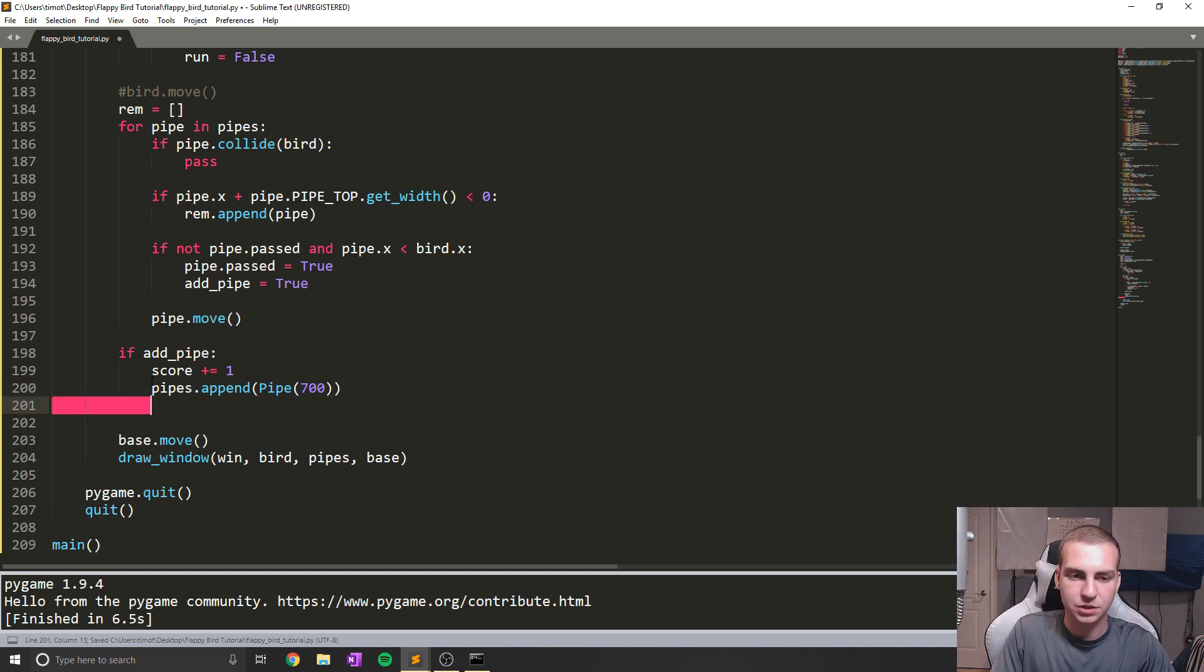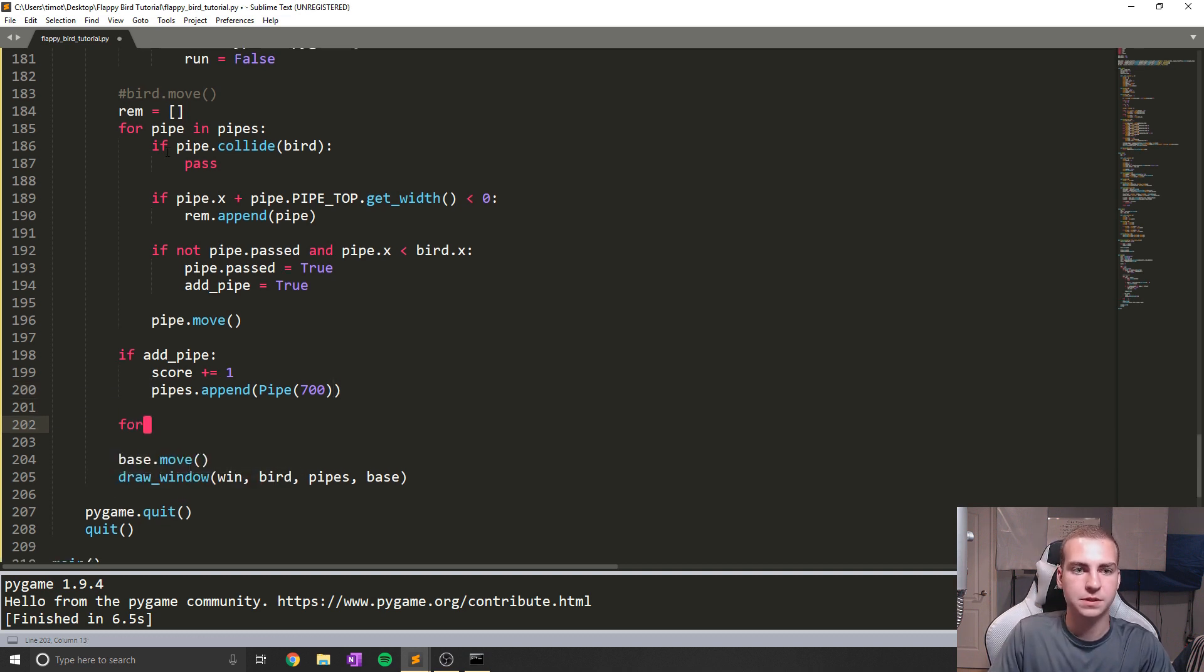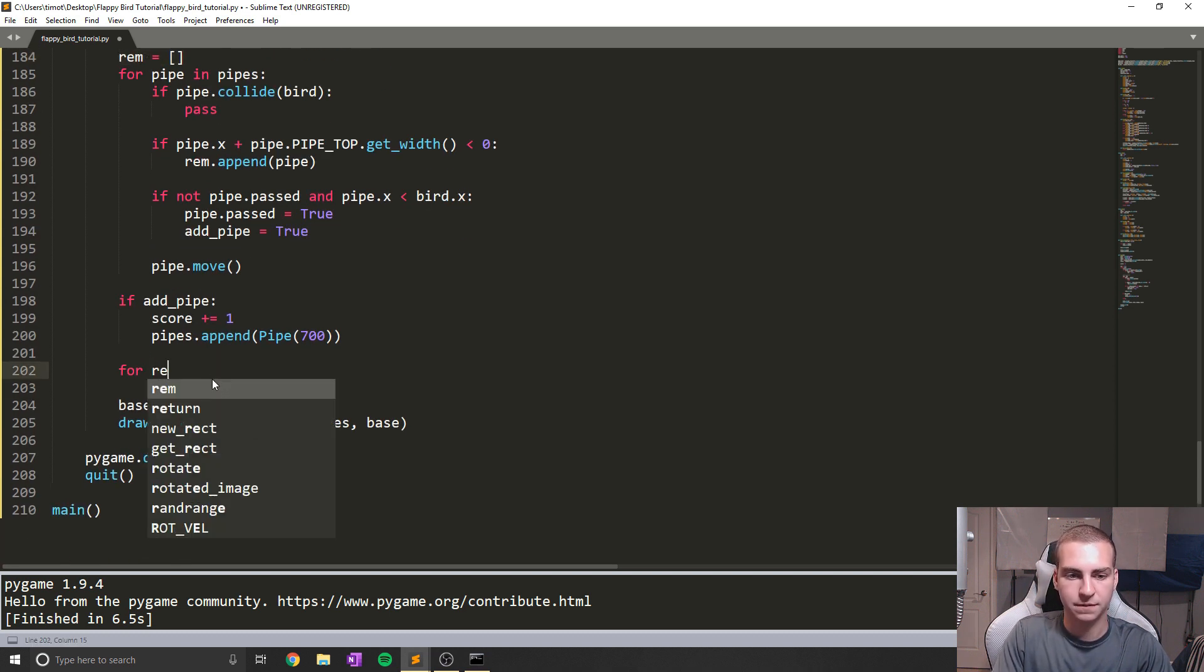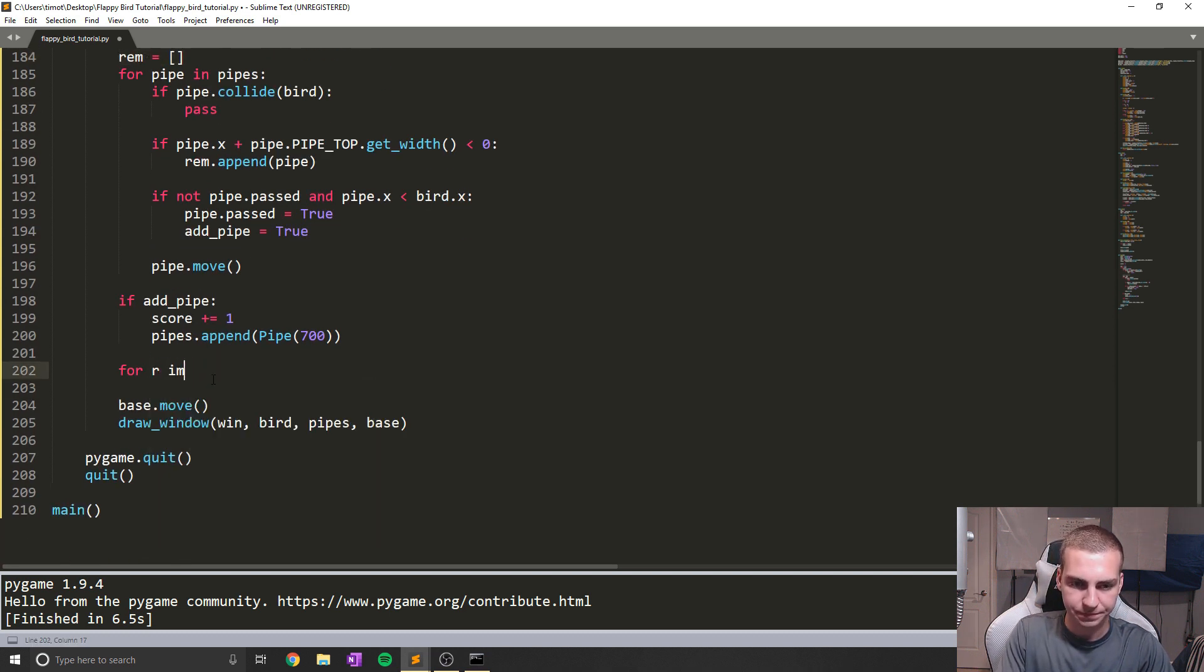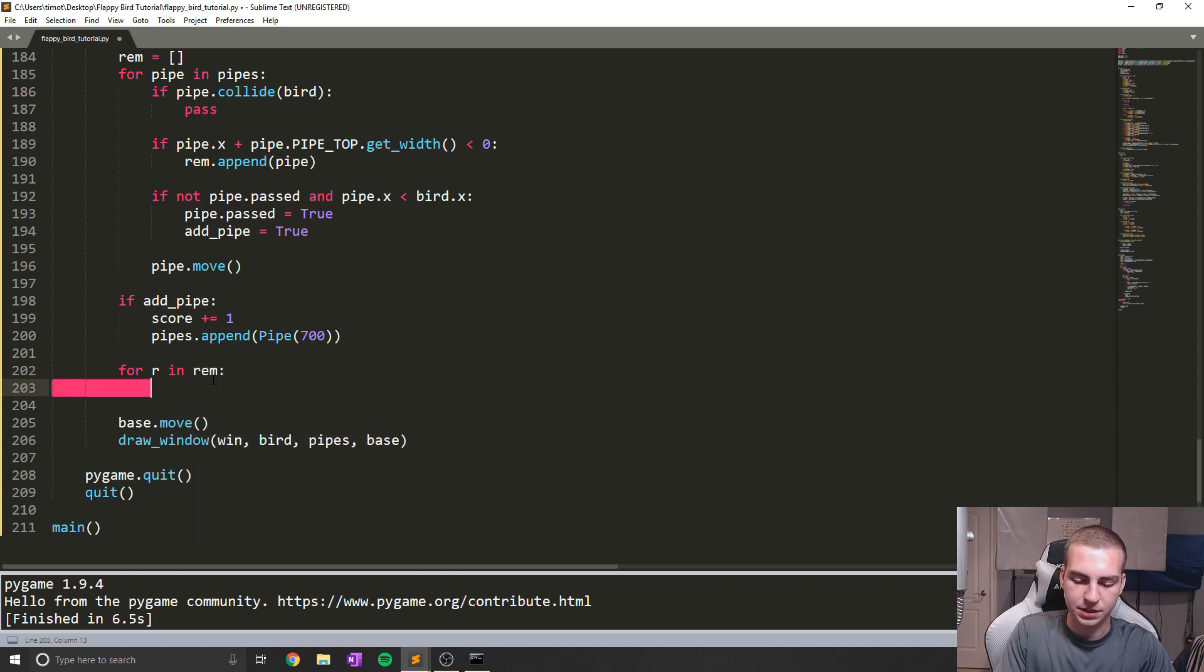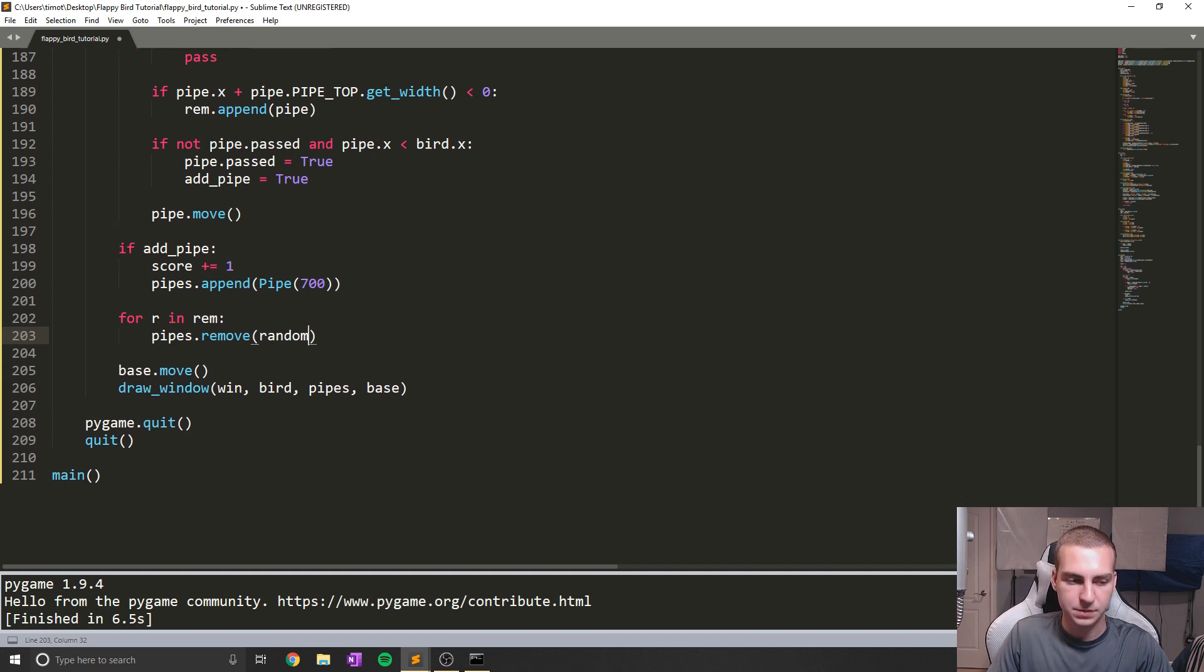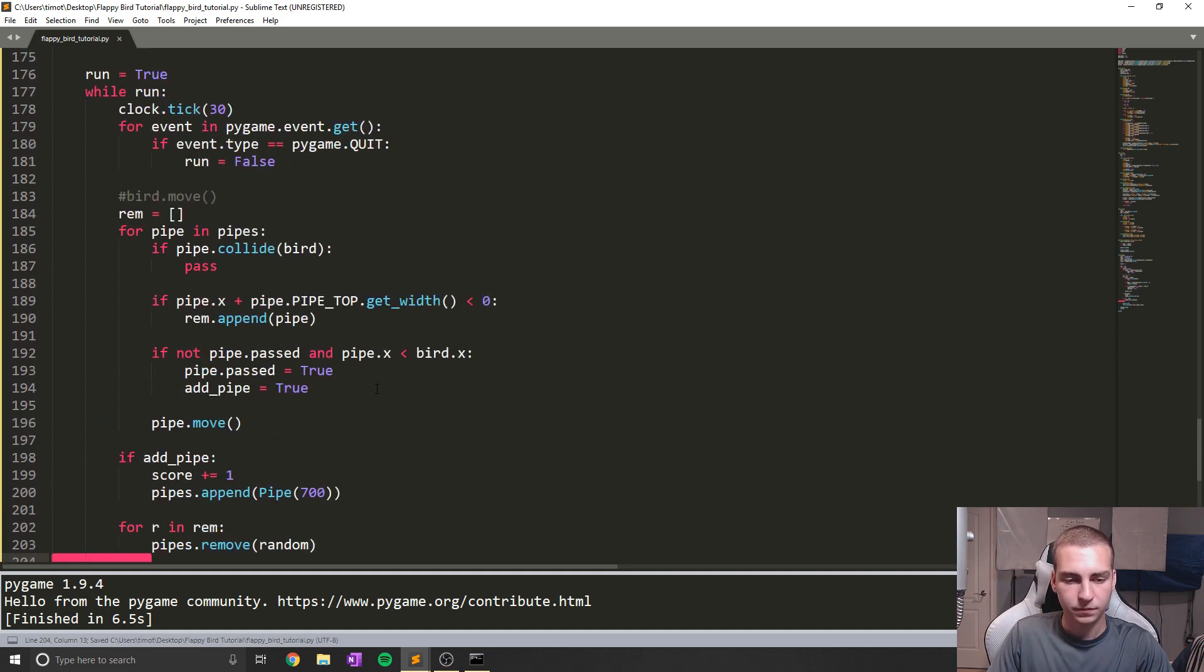Now after we do this, we're going to remove those pipes that we had up here that we need to remove because they went off the screen. We're going to say for r in rem, we're going to say pipes.remove r, and that should just get rid of our pipes for us. So now that we have that, we actually will see that our pipes will start generating properly on the screen.